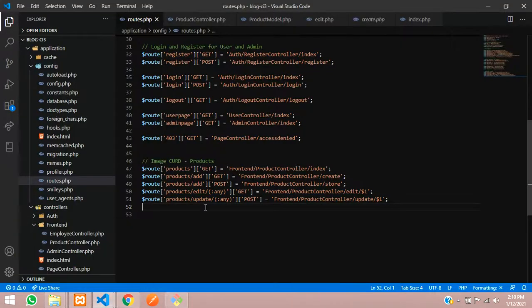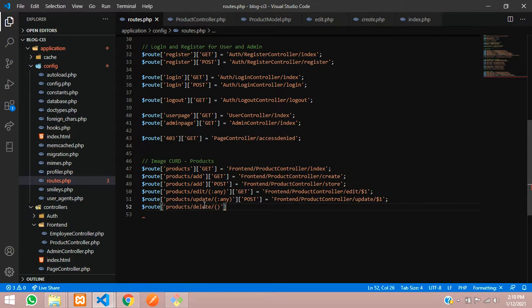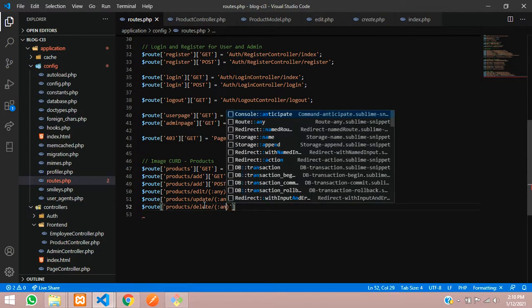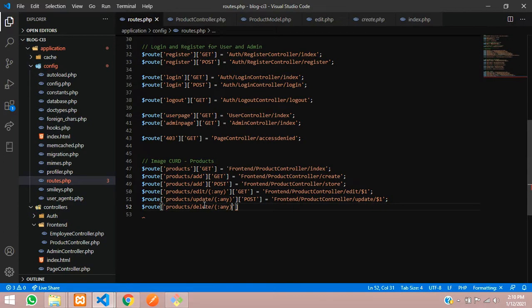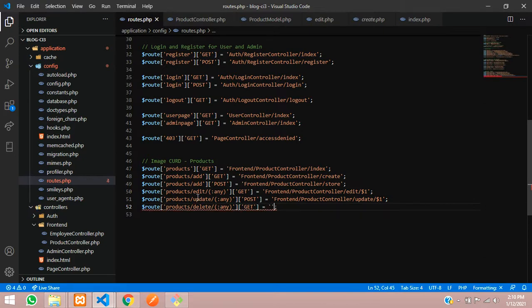First we will give a route for it. The route will be forward slash products, forward slash delete, and then forward slash where you are going to accept any data — like a number or alphabet, whatever you require. We'll use the GET method to call this URL and assign your controller.